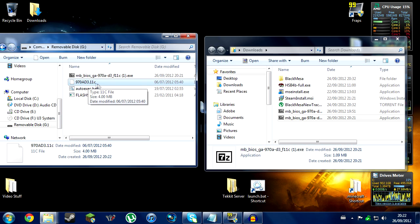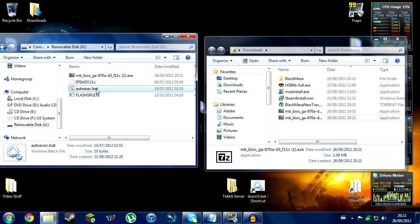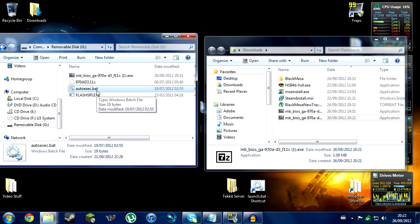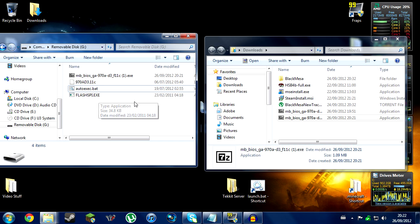970AD3.11C, which is the type of update, which is the 11C, which is the Beta BIOS. AutoExec.bat and FlashSPI.exe.